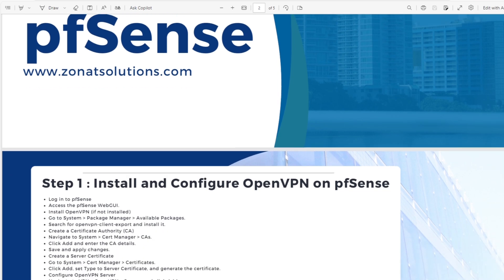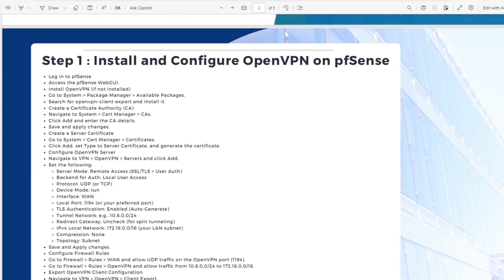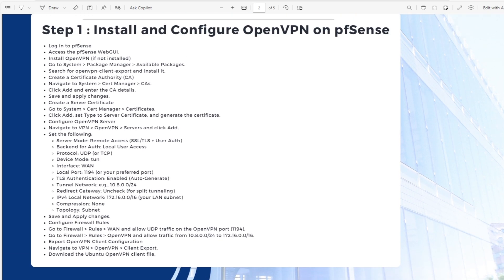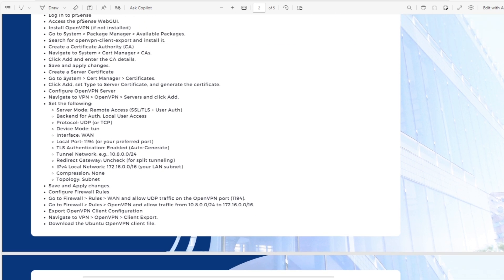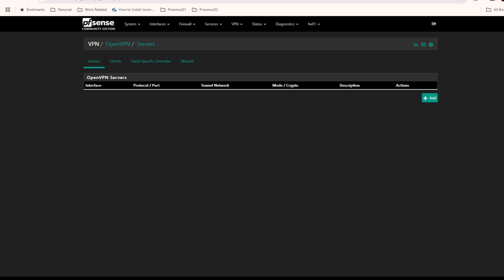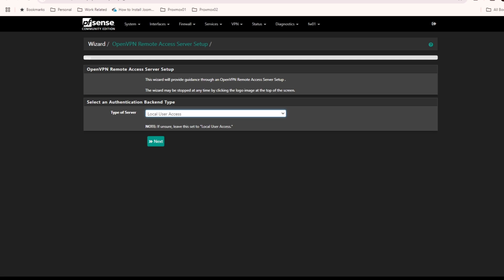I'll put the download link in the description so you can follow along step by step. These steps shown in my sheet are for manual configuration, but I'm going to use the wizard, which is easier and creates the firewall rules and certificates for you automatically. If you want to go with the manual method, you can use that approach. I'm going back to pfSense and I'll use the wizard.